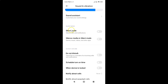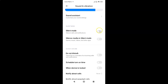Currently silent mode is turned off — you can see the toggle button is off. To turn on silent mode, tap the toggle button next to it so that the slider moves to the right.